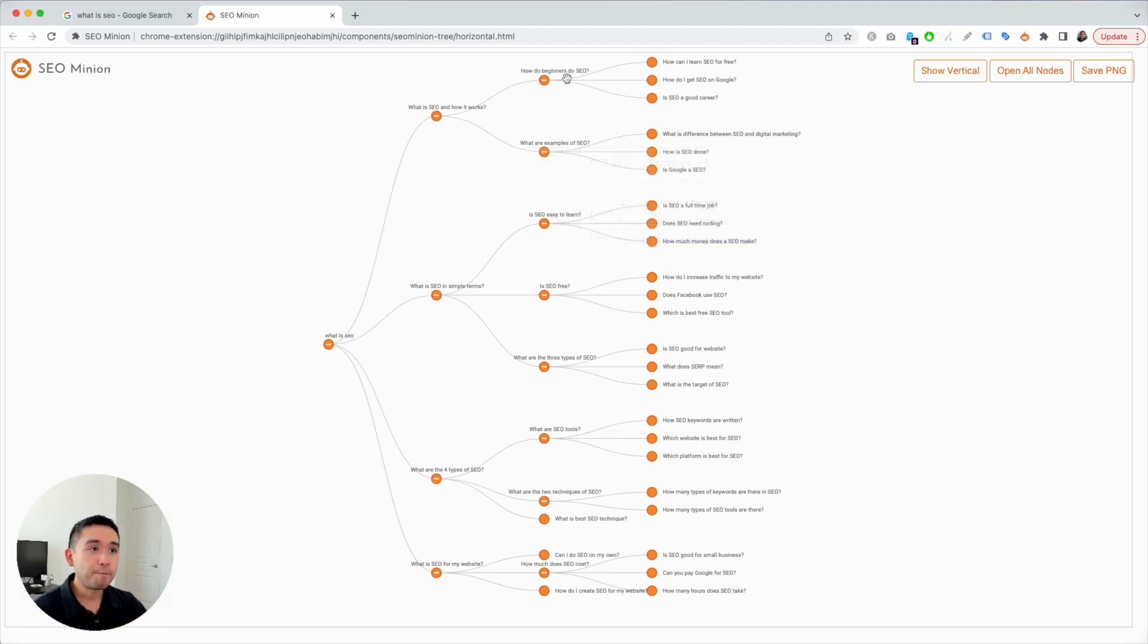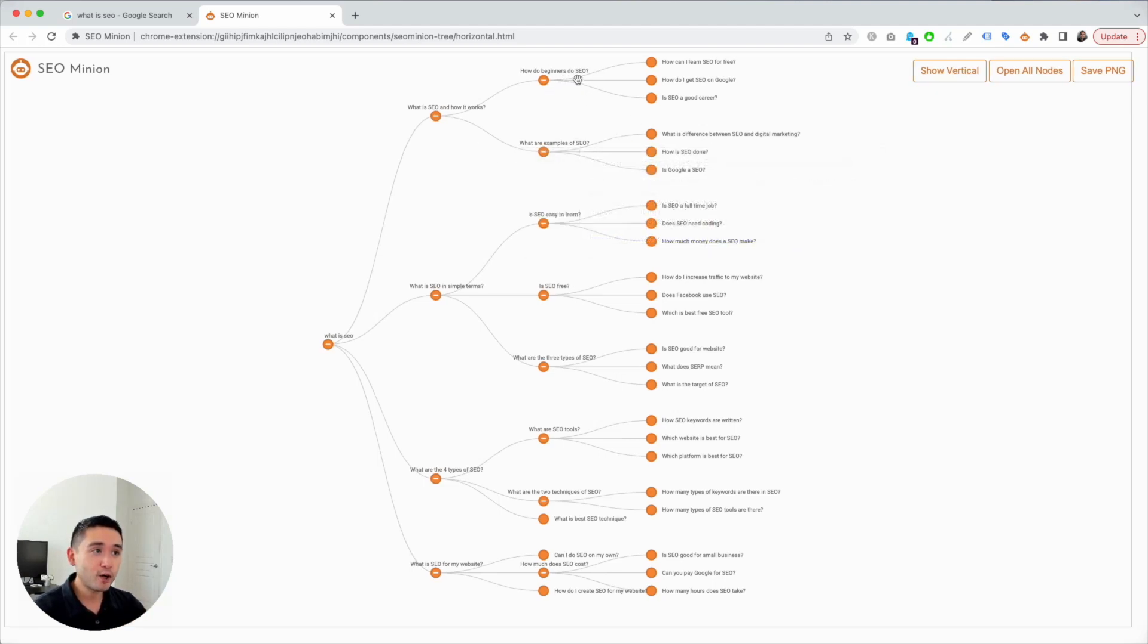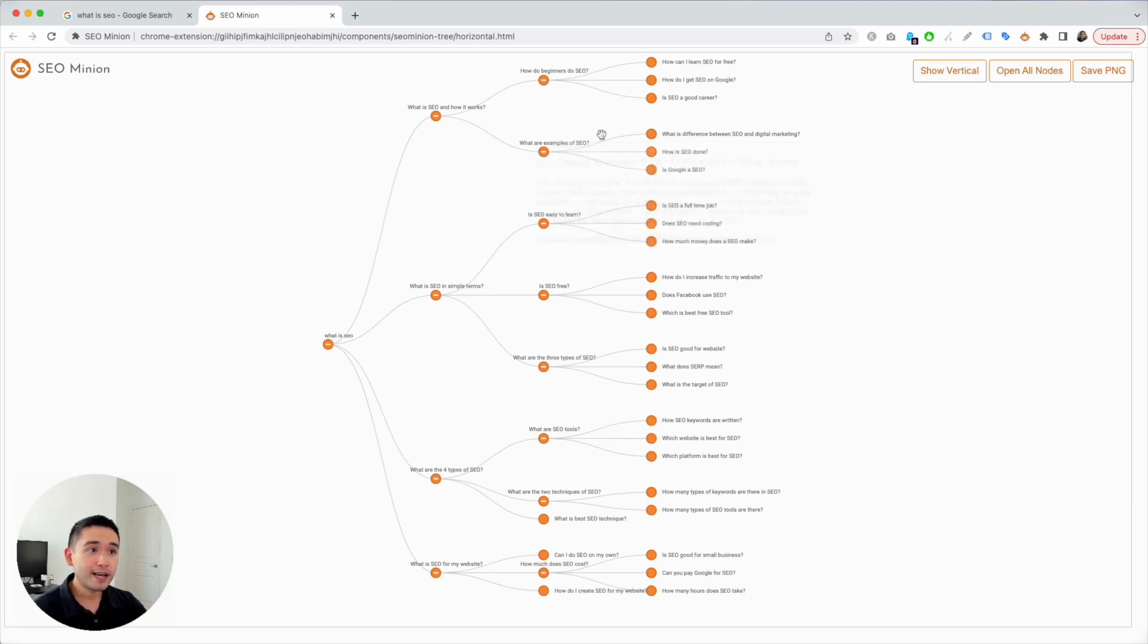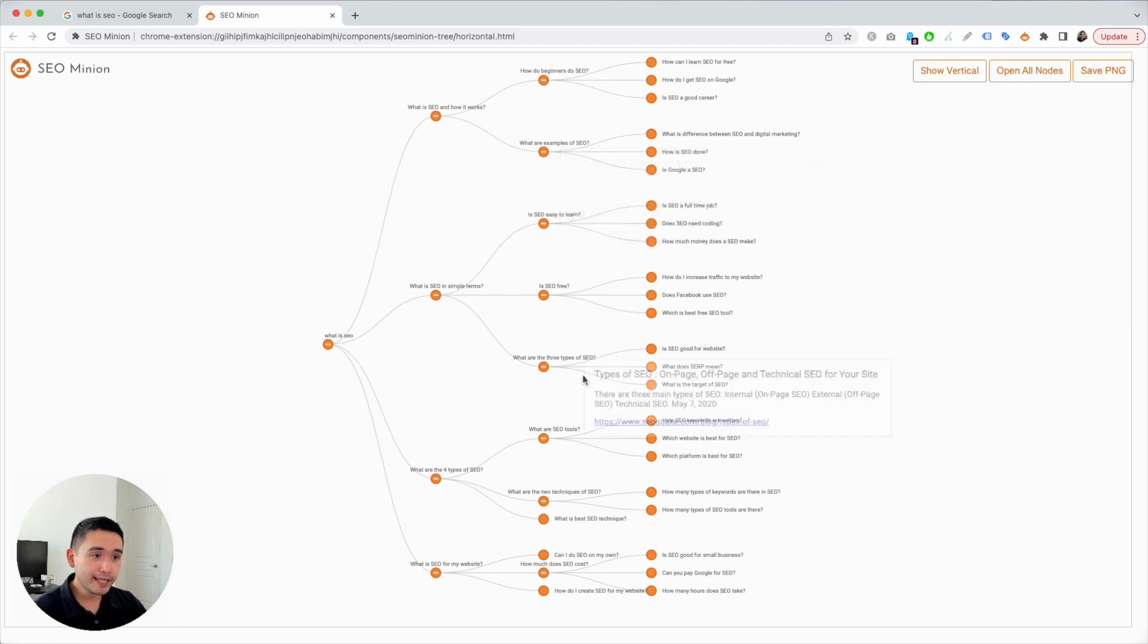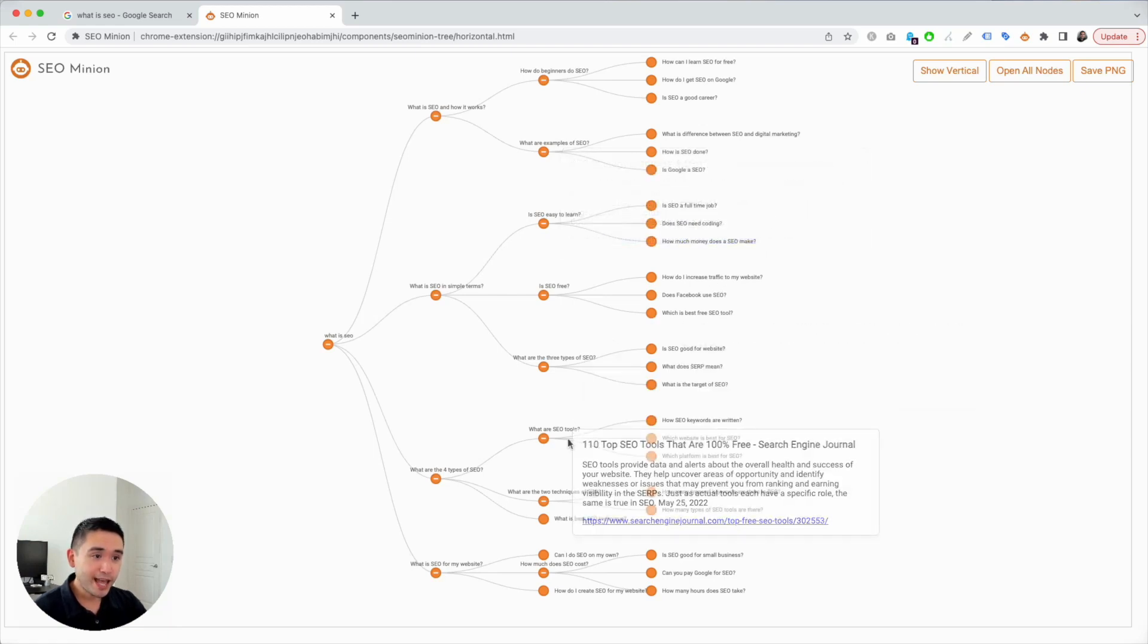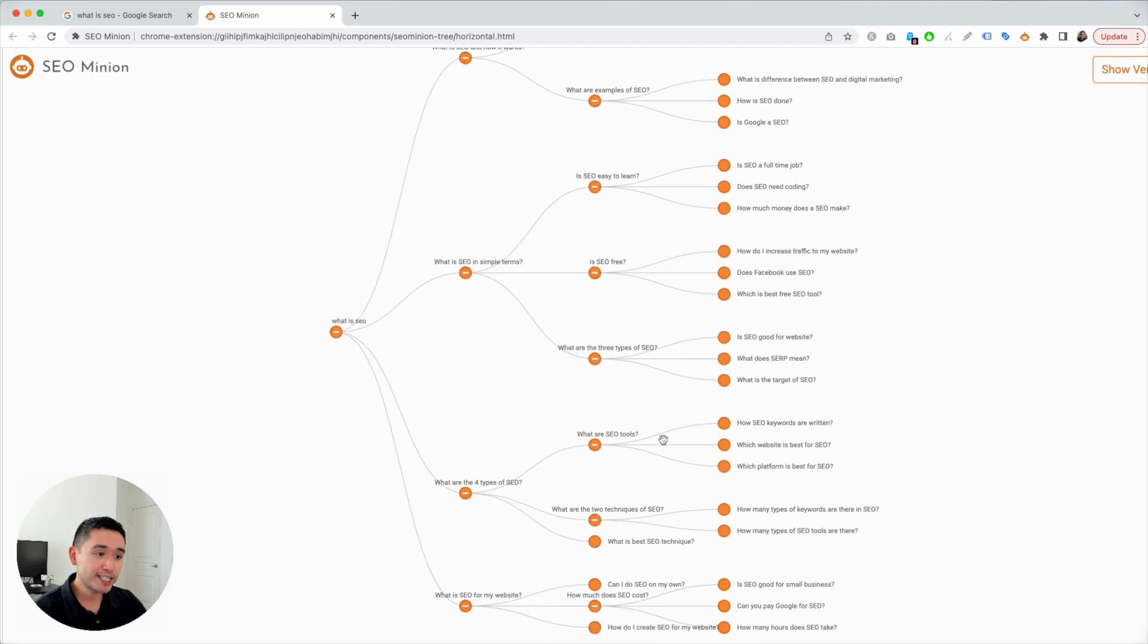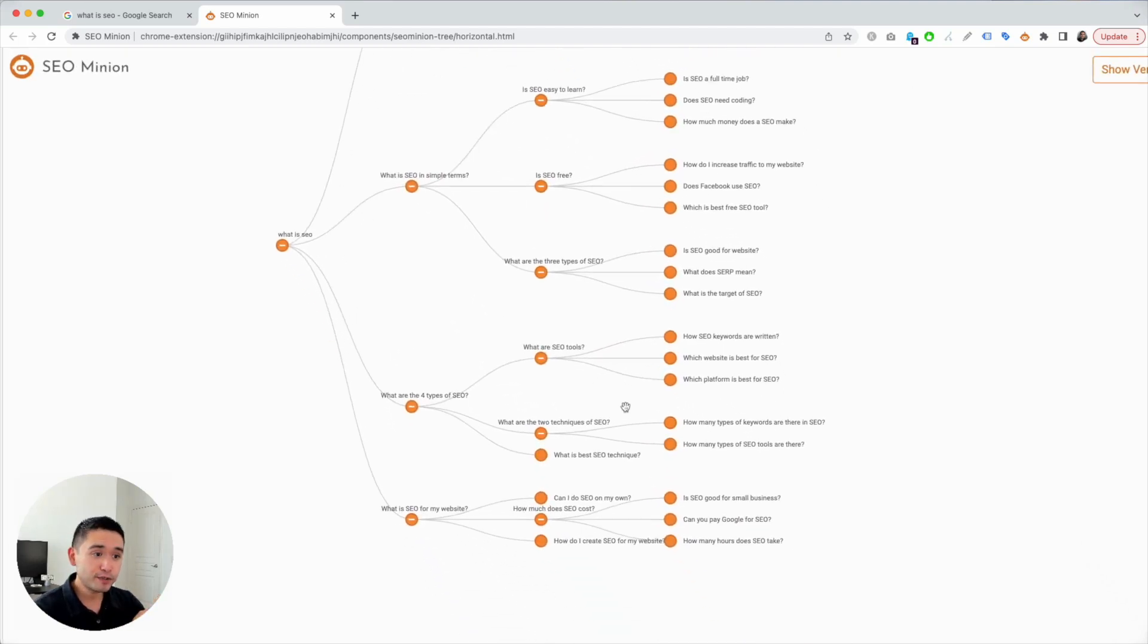You could go through here and create a piece about beginners, how beginners do SEO, how you could learn SEO for free, and then maybe provide examples of SEO. Right here, SEO tools - so maybe you can create a section listing out the top SEO tools people could use.